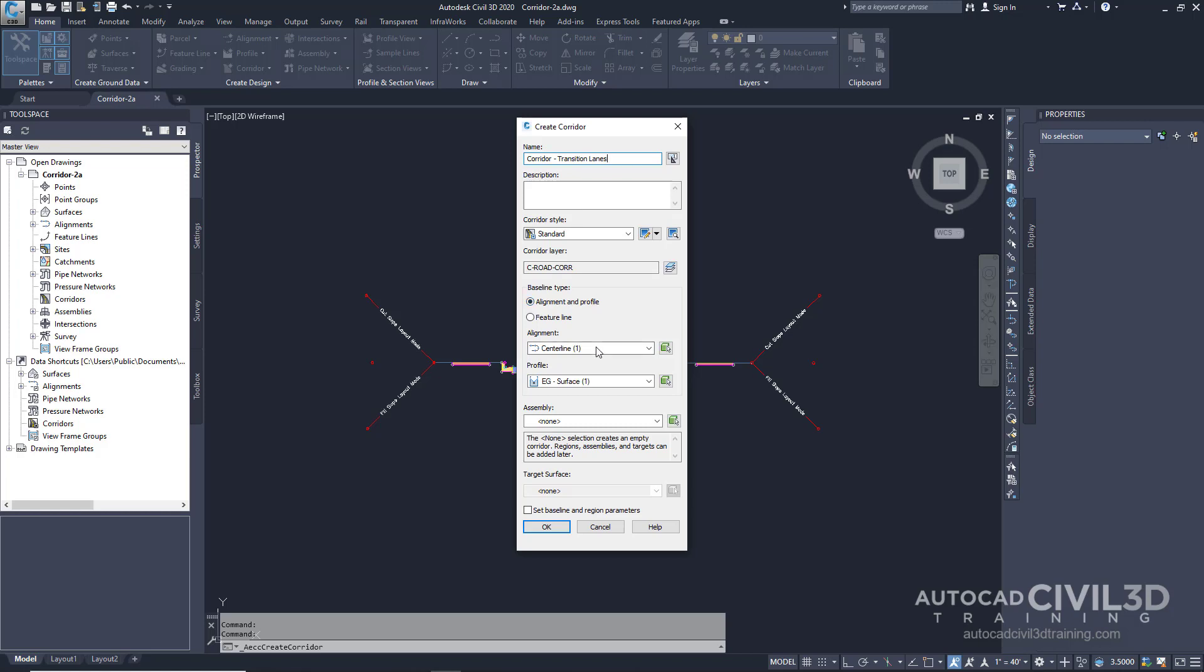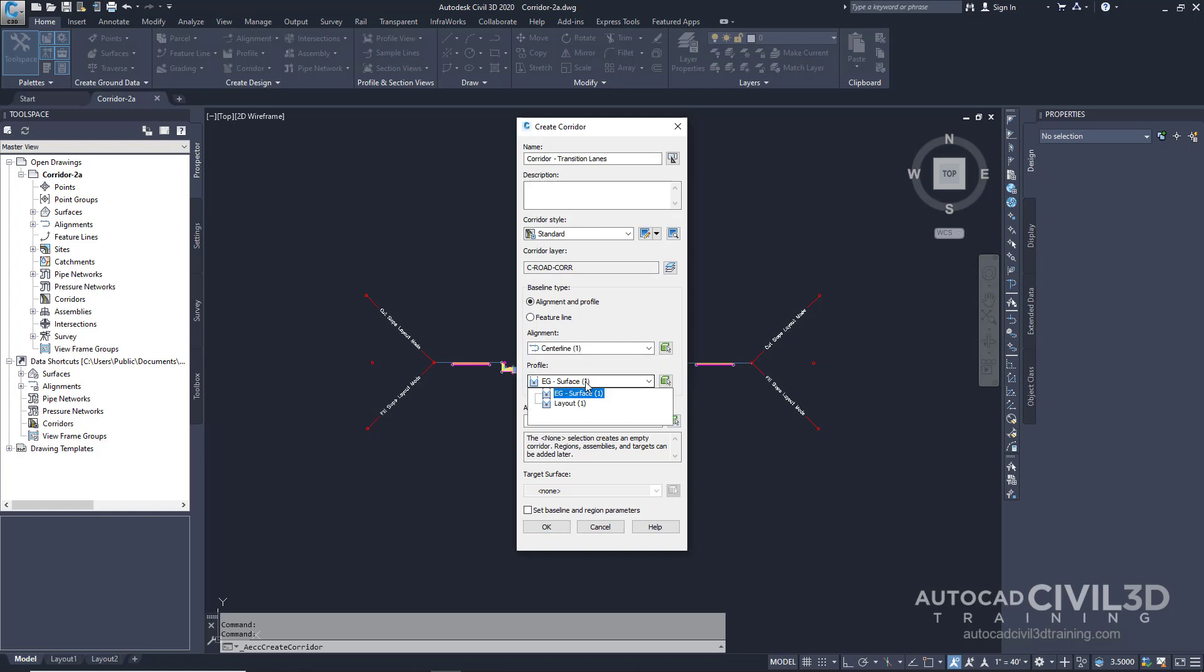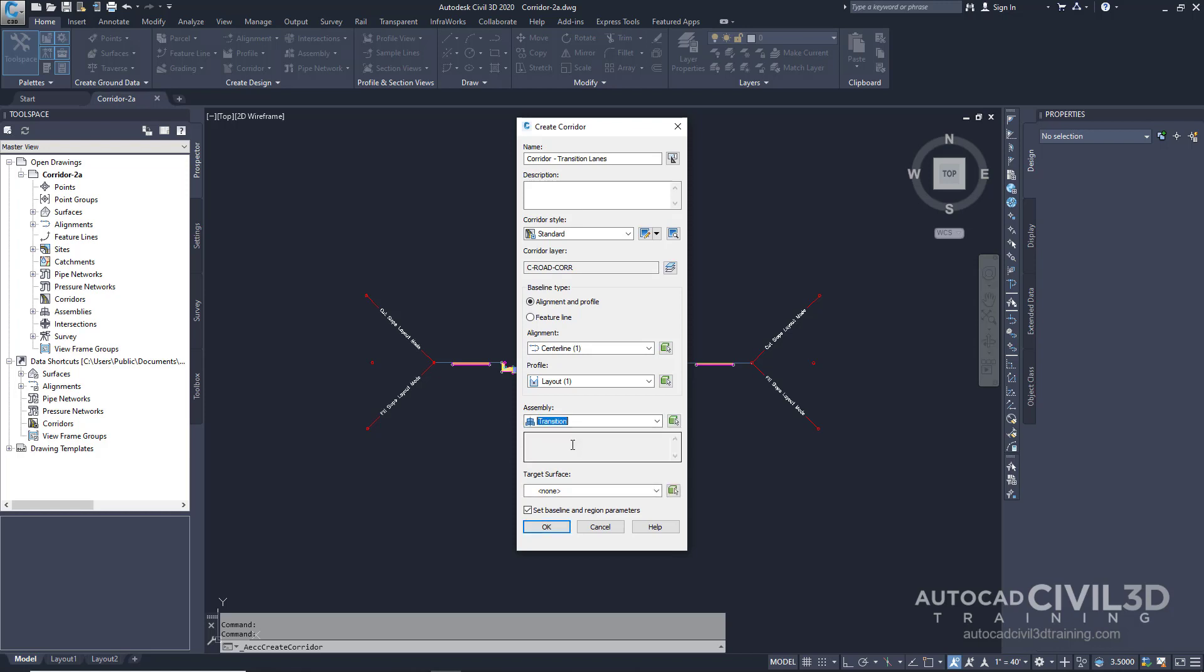And then for the alignment, we're going to leave it at centerline. For the profile, we'll switch that to layout. And for assembly, we're going to specify transition.